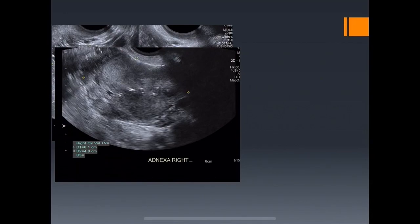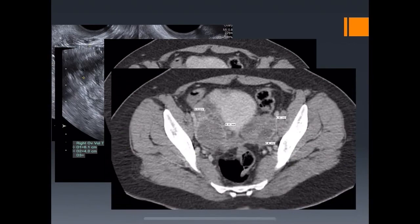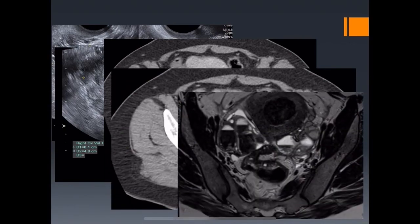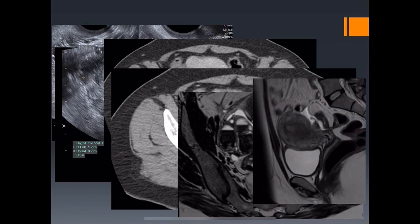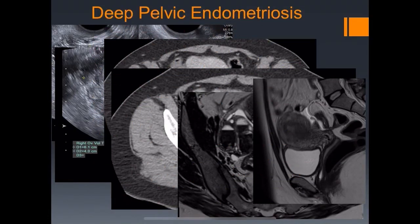A corollary case with pelvic pain showed large, complex-looking masses bilaterally on ultrasound and CT. We considered bilateral ovarian abscesses or malignancy. The patient got an MRI, which revealed multiple fluid-hematocrit levels consistent with endometriosis. On sagittal MRI imaging, tethering along the ligaments confirmed deep pelvic endometriosis. This illustrates that similar appearances on CT can lead to different diagnoses.